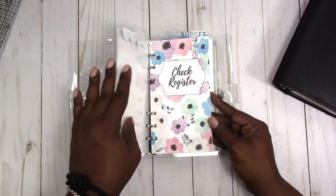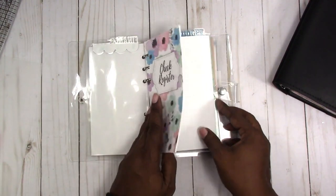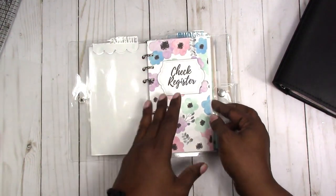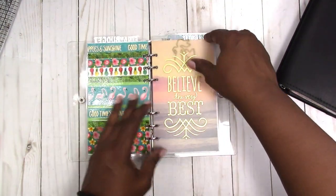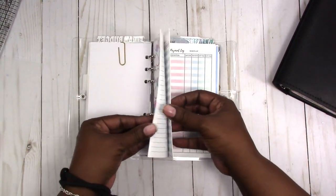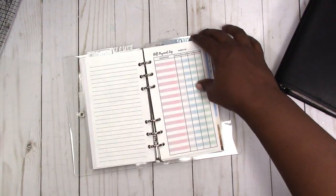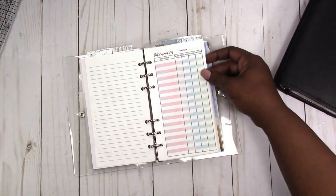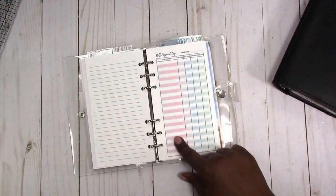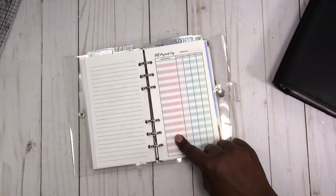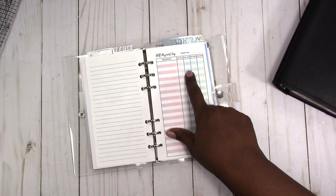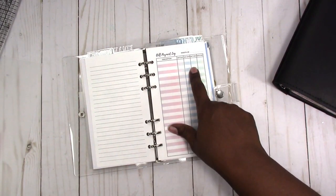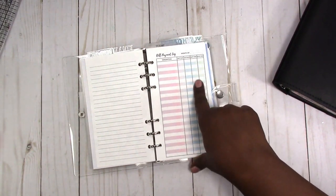I started out with the beach theme as you see, but I think I'm going to transition this to keep my budget information in. Then I also have a different type of bill payment log or tracker. This one is a monthly log so you can list all of your bills, what's due, what day it's due, how much you actually paid, and the date that you paid.